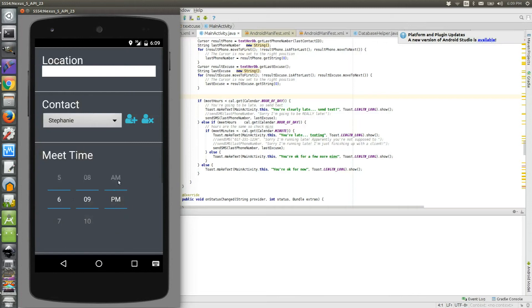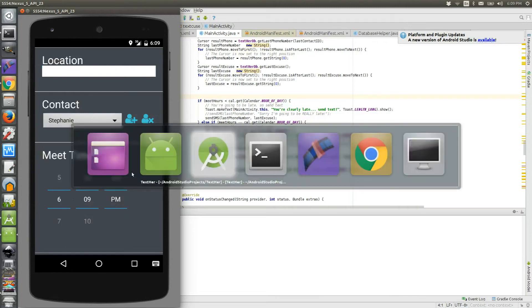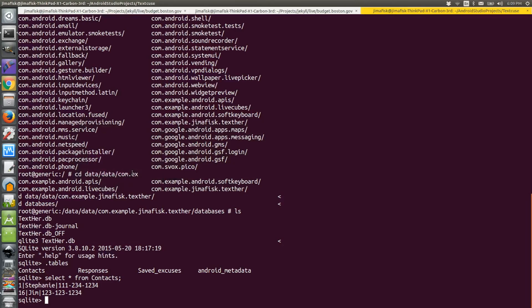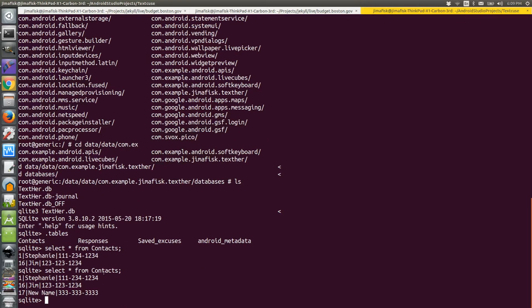So I received a message that said it saved, and if I go back and check my SQLite database by doing another select statement on the contacts table, I see this new record listed.